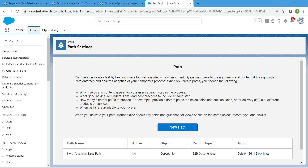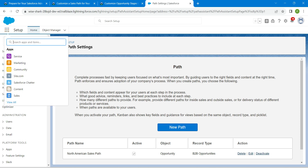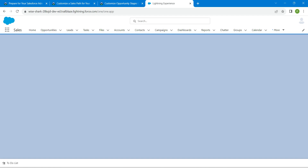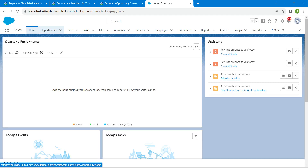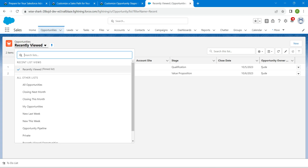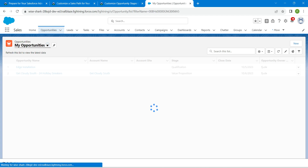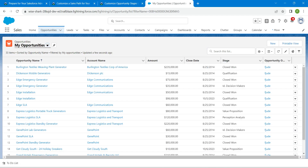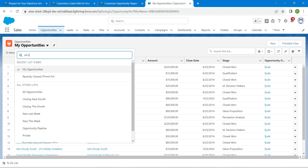In the app launcher, search for sales and click on the Sales app. Once you get the app, go inside the opportunities tab. Change recently viewed to my opportunities, and in the search list, search for United Oil offers.